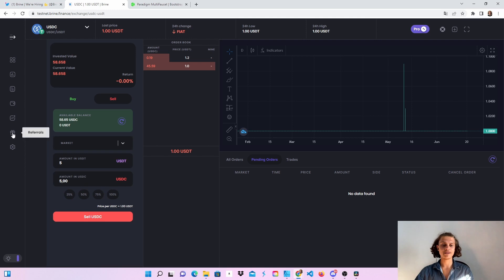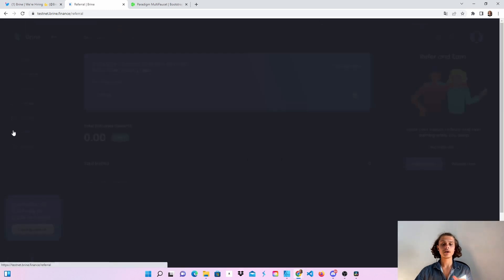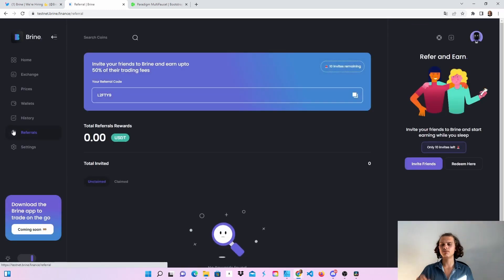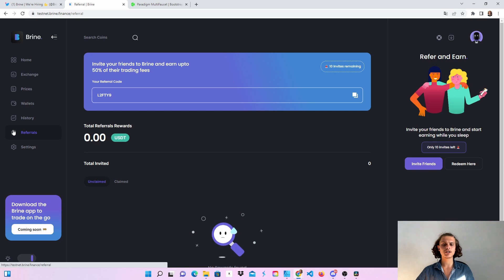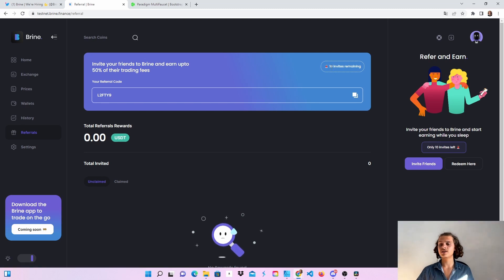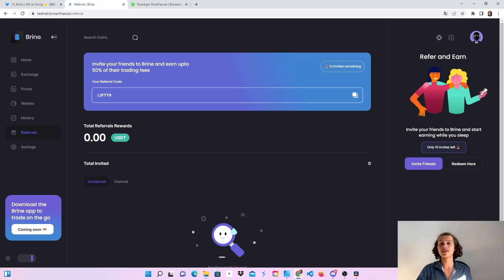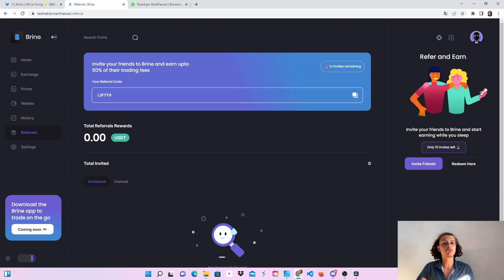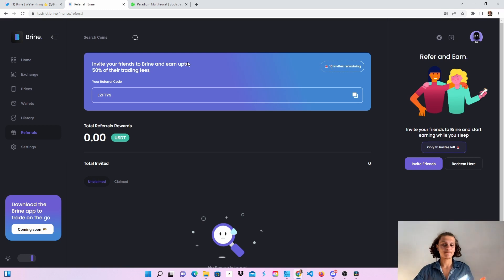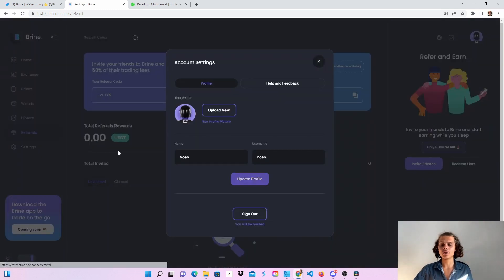Just feel free to test everything out. I will put my referral link in the description. There were 10 invites remaining. I don't know if this works for the testnet, but I'll just put you this link and the other link in the description. We'll see if it works. If you want to use my code, feel free to do it.